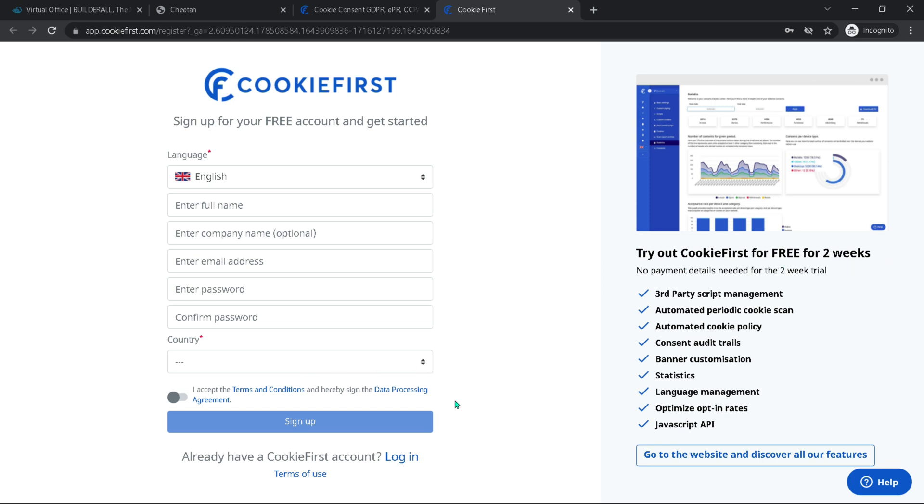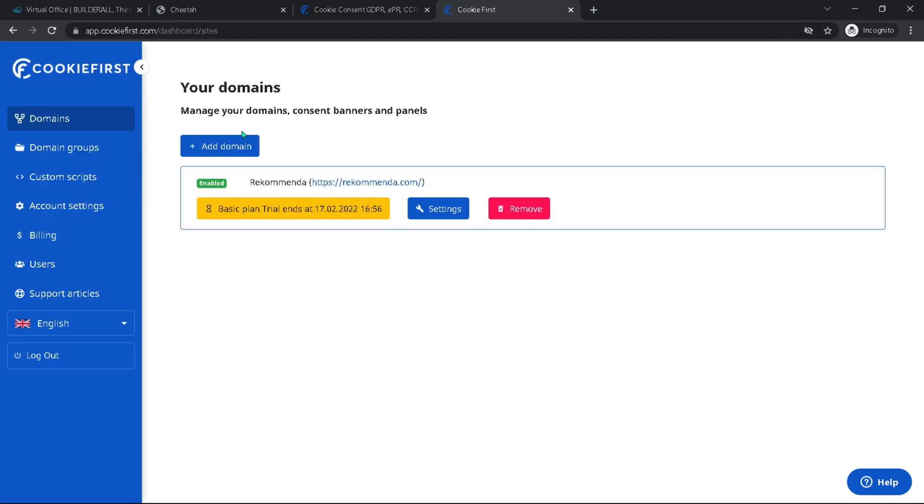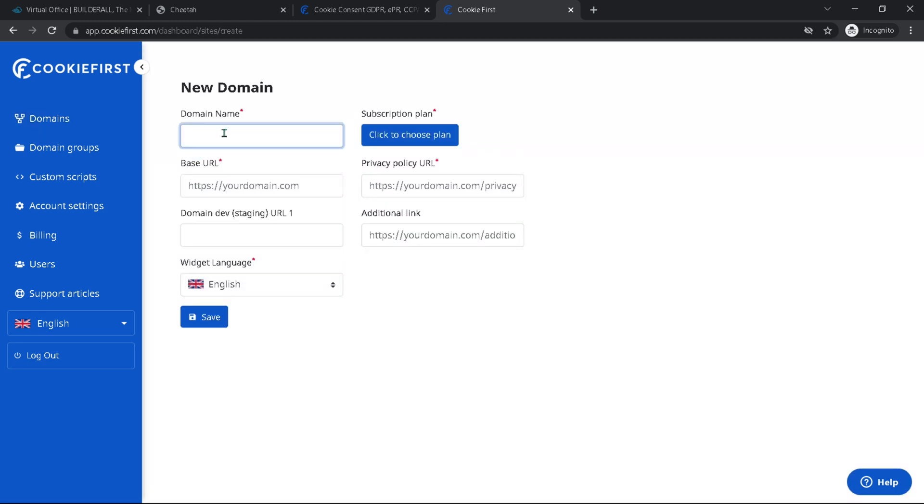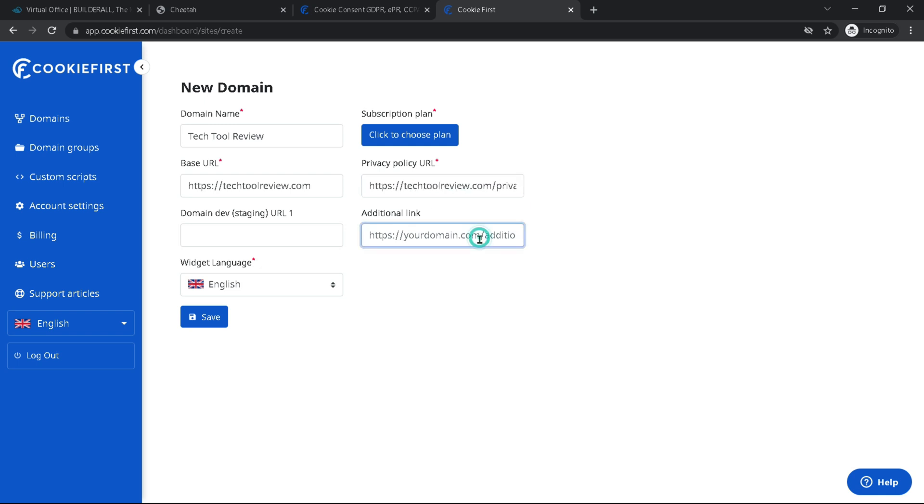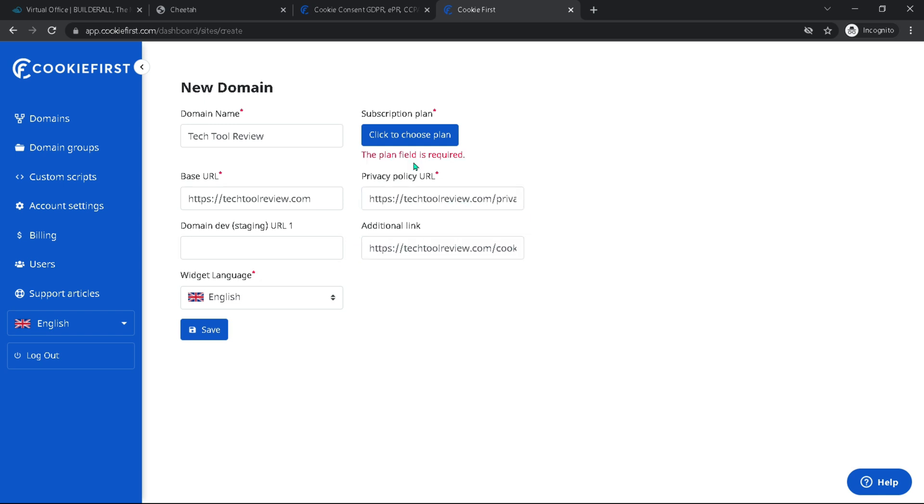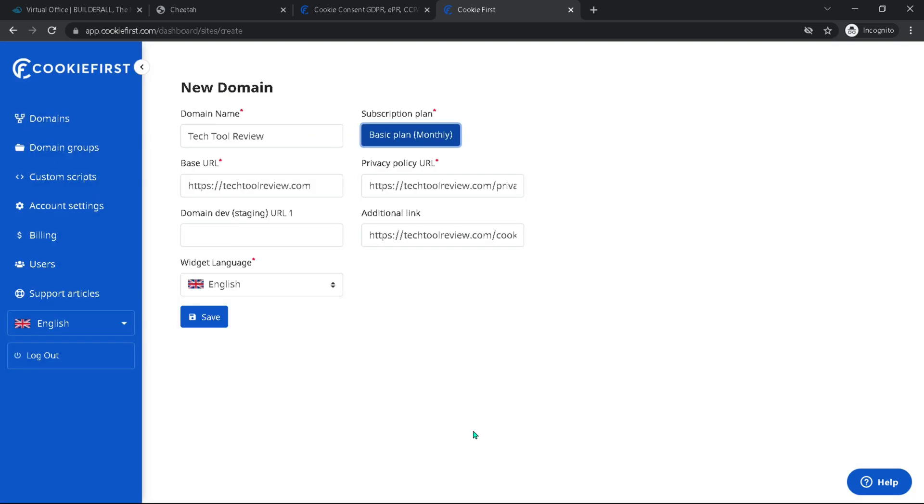Now as I already have an account, I will just log into my account instead. And then I will add the domain I want to use this for. So I just hit add domain and put in the domain name that we're using. Just add a name that's for our own recognition and then the URL. And choose the plan. And so I'm going to go with the free trial here. And then hit save.